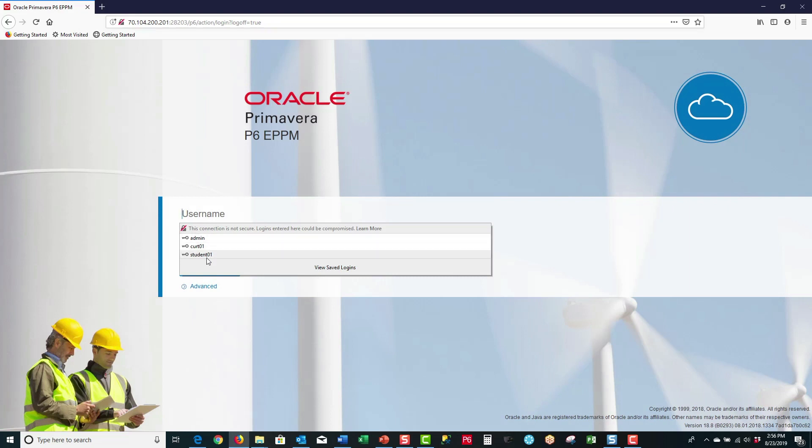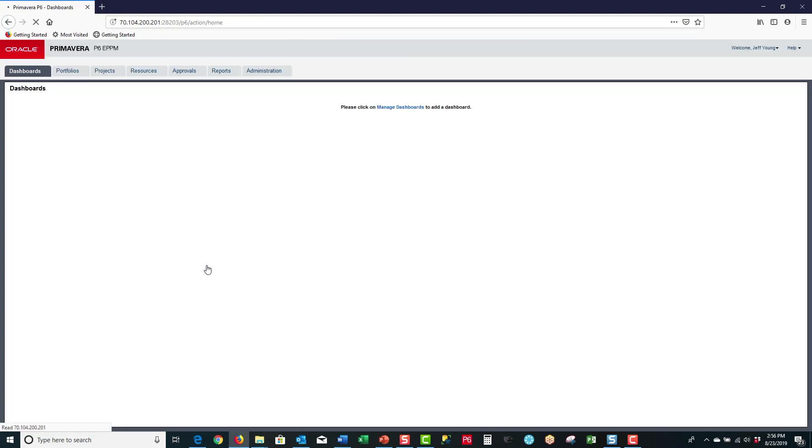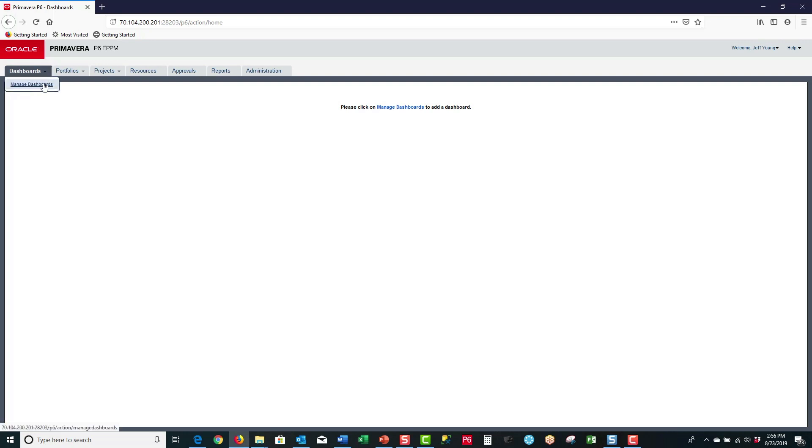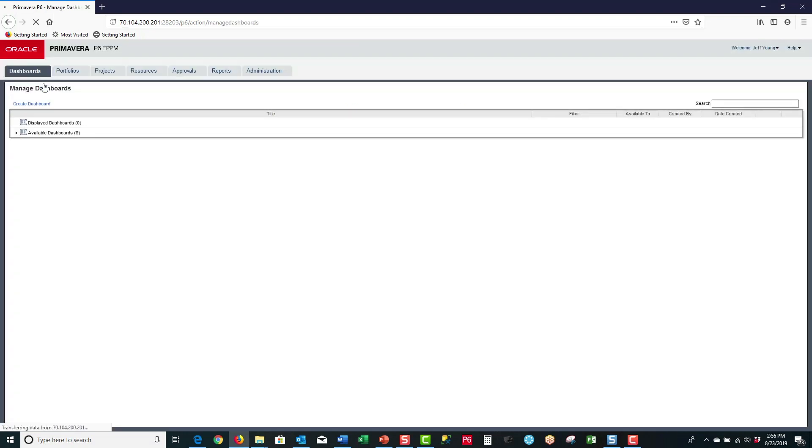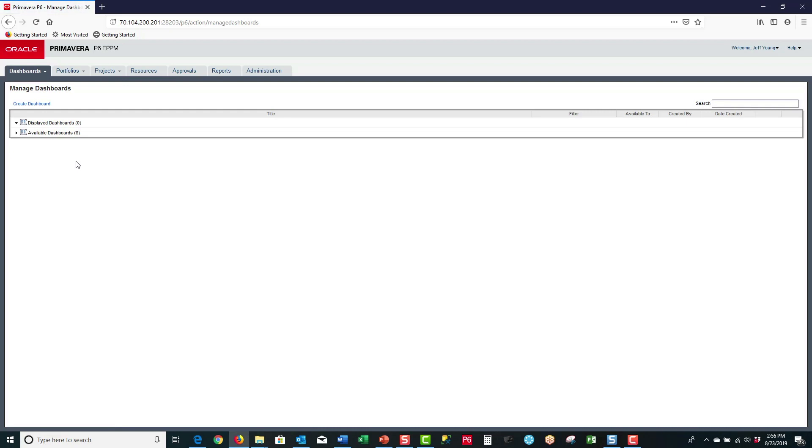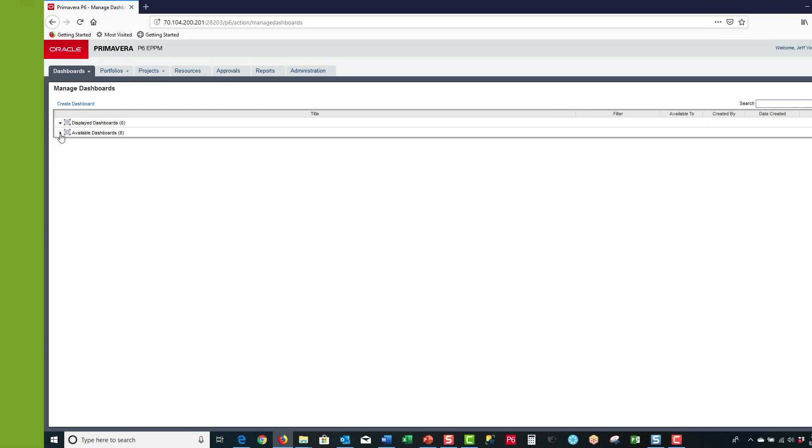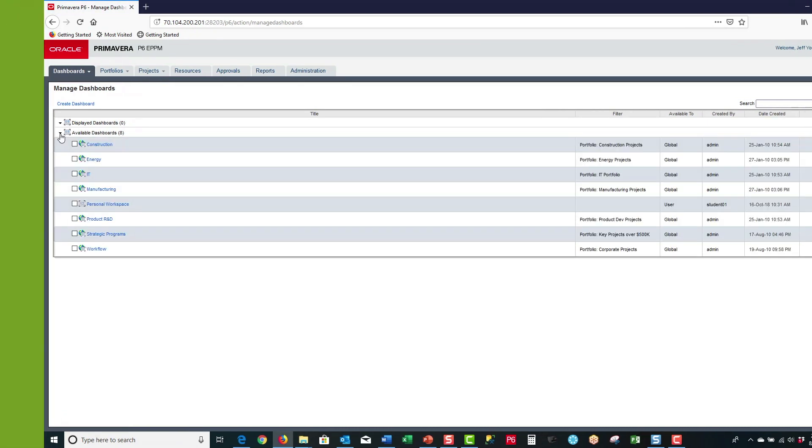When you log into P6 ePPM it brings you to the dashboards page. The first time you log in you'll have linked text which says manage dashboards which you can select, or you can select from the drop-down menu. That brings you to the manage dashboards page. If you left click on the twisty you'll have the list of available dashboards.